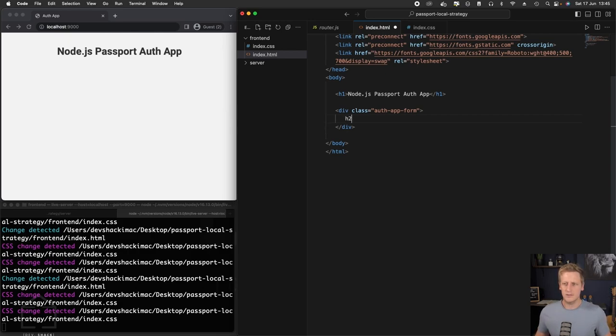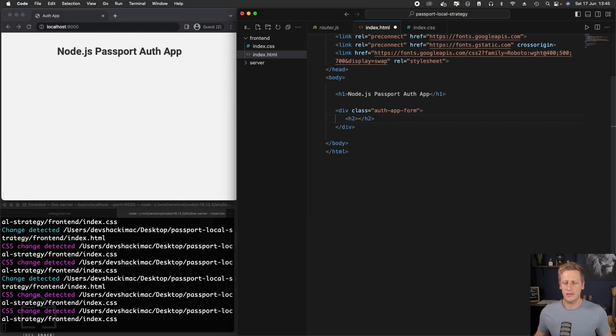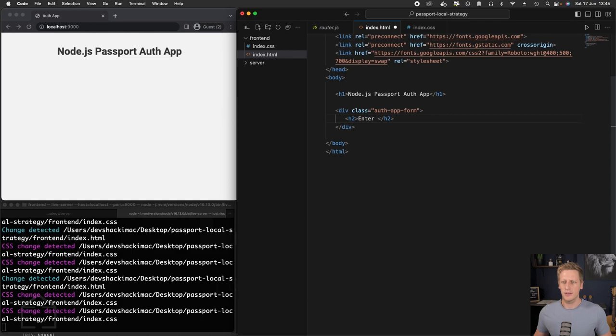The first thing in this div tag is I want to add a new heading and I'm going to just make it an h2. And we'll write something in here like 'enter your details to login.'